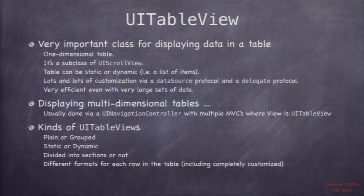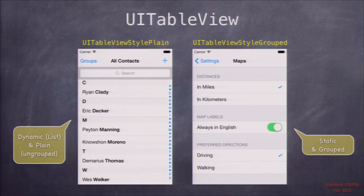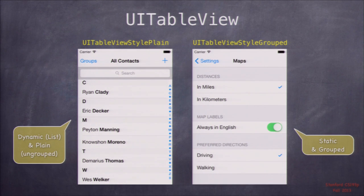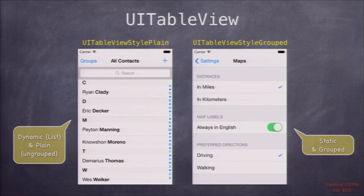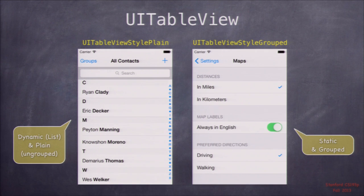There's a lot of different configurations and customizations for table views. Here are the two main types: the plain style on the left and the grouped style on the right. The plain style shown is also a dynamic table view, meaning all its contents are being filled from some database. The grouped table view on the right has items grouped — the distances section, the map label section — grouped together more instead of just having section titles.